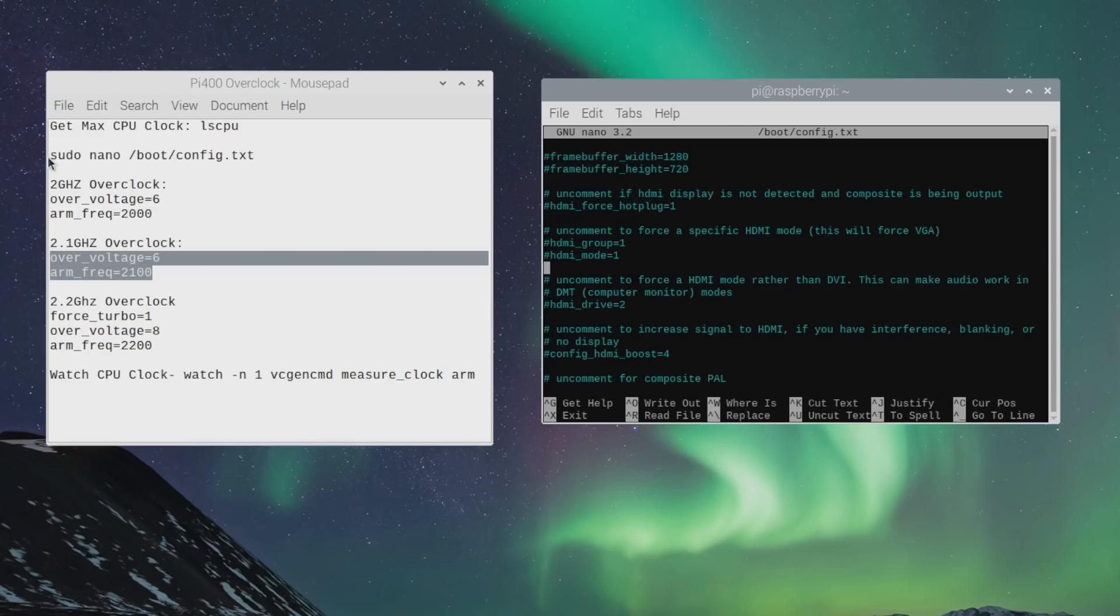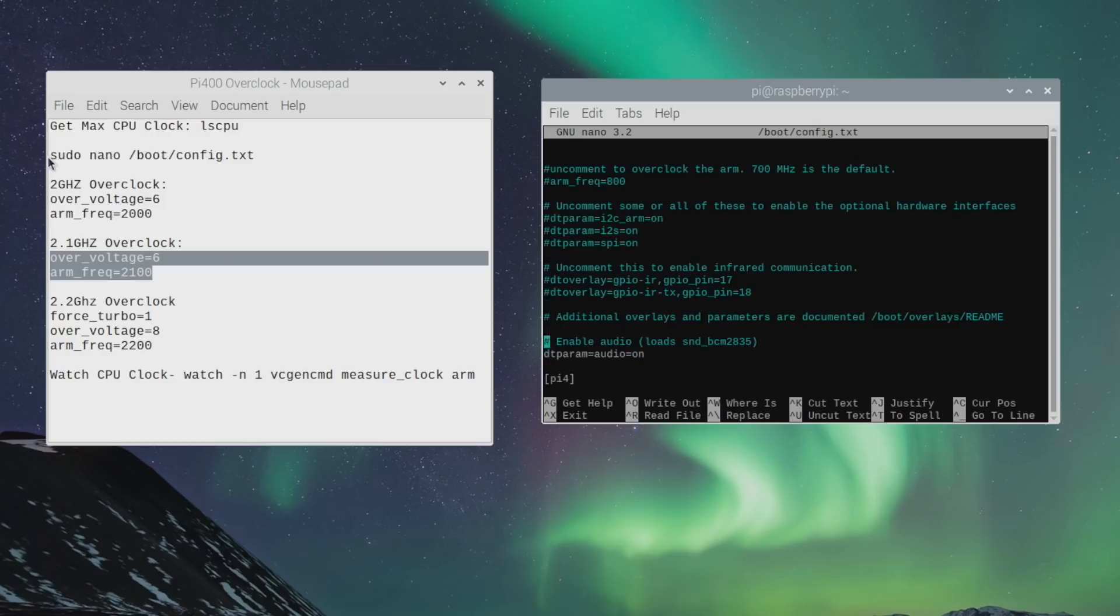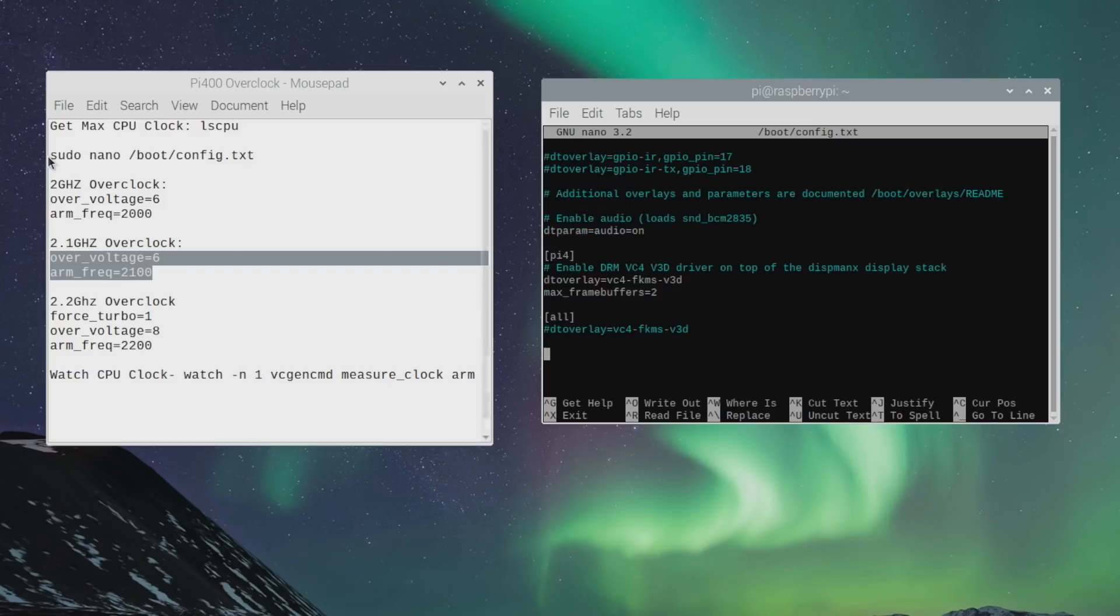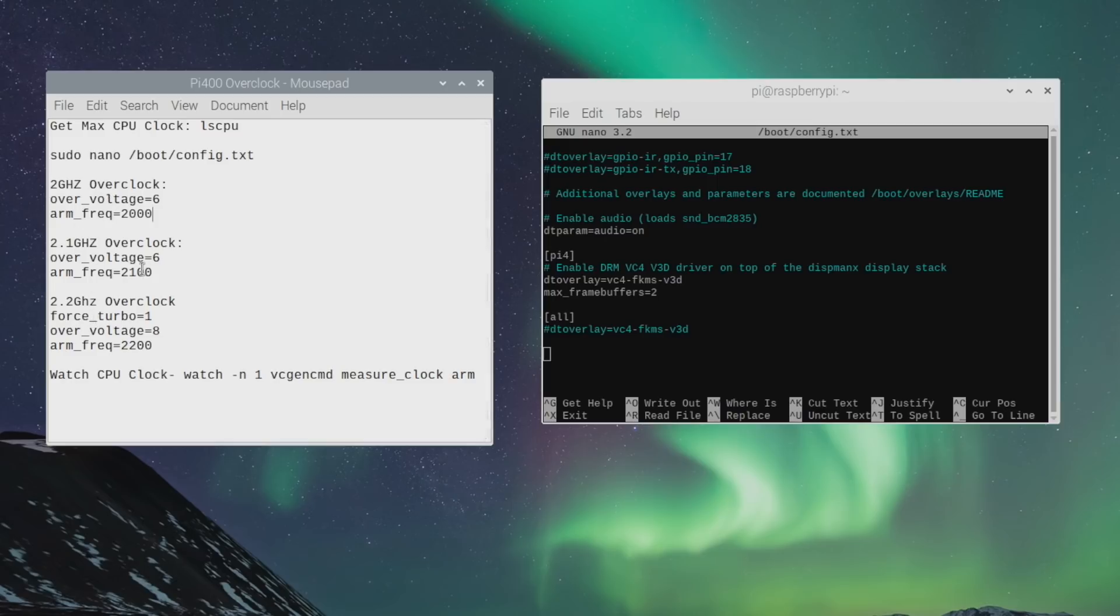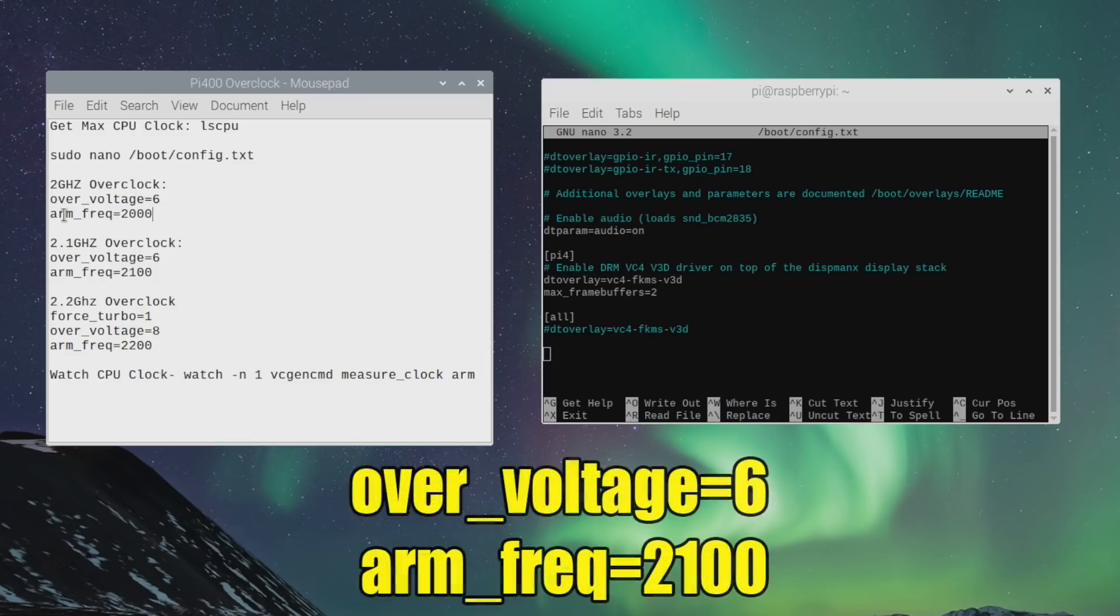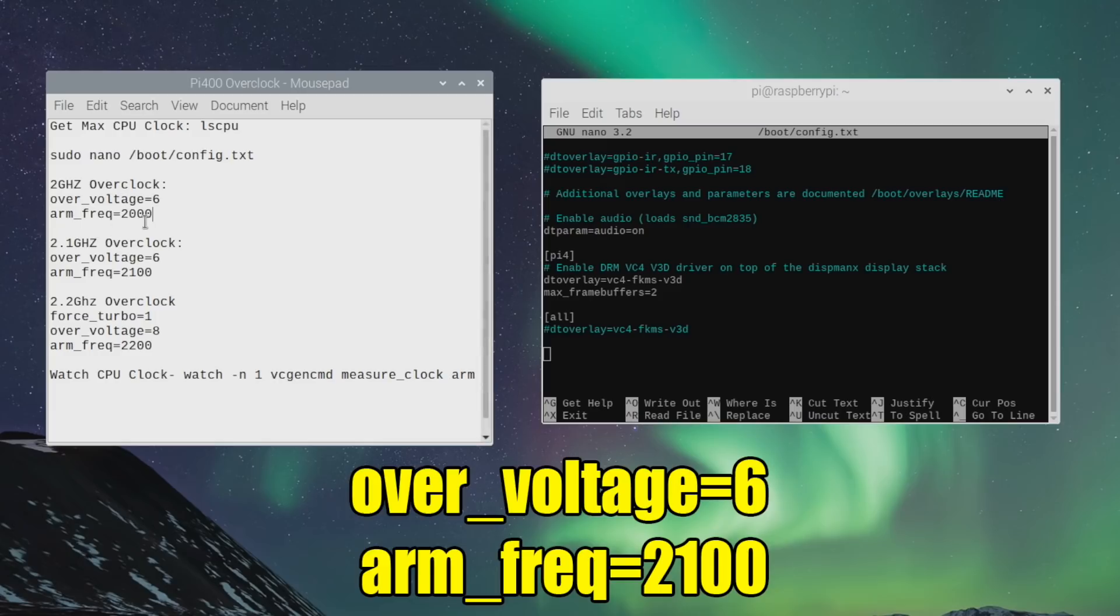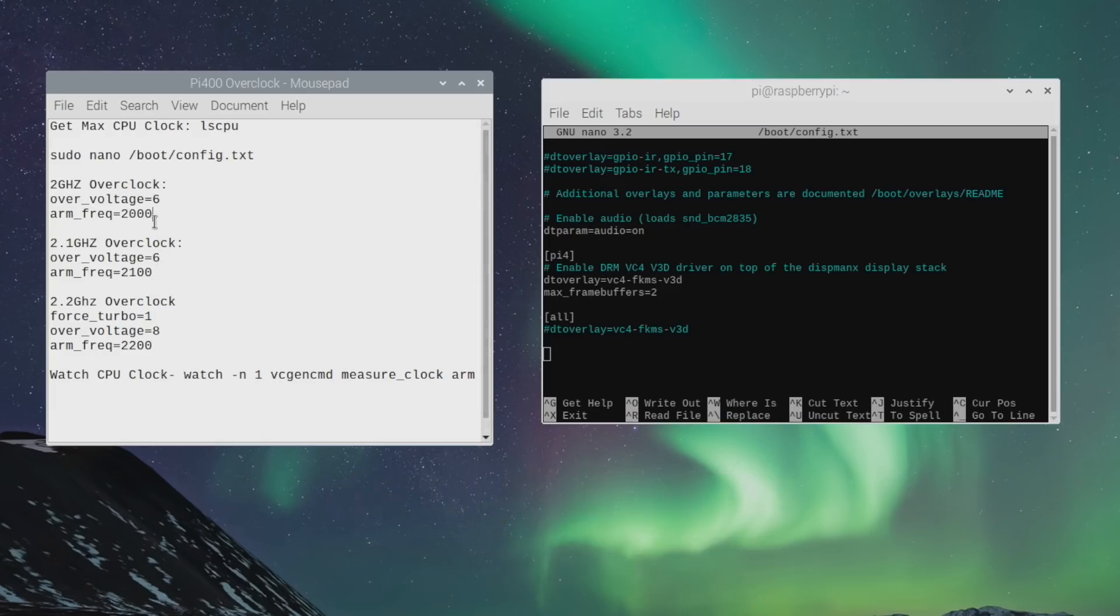So what we're going to do is scroll all the way down to the bottom. And it really depends on how high you want to overclock. Personally, I like going as high as I can. So I'm going to go with the 2.2 gigahertz overclock. But you can go with 2 gigahertz or 2.1 if you'd like to. With the 2 or the 2.1, you're going to do over underscore voltage equals 6, arm underscore frequency equals 2000, or 2100, depending on how high you want to clock.